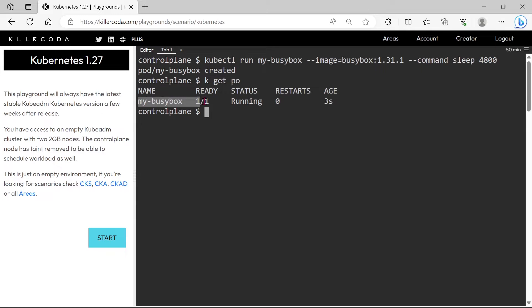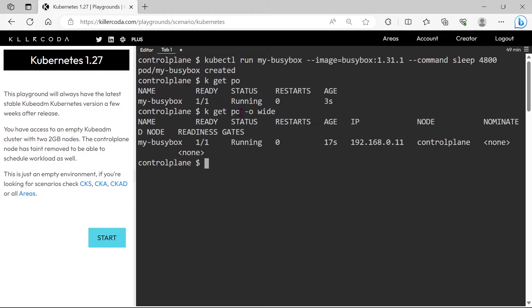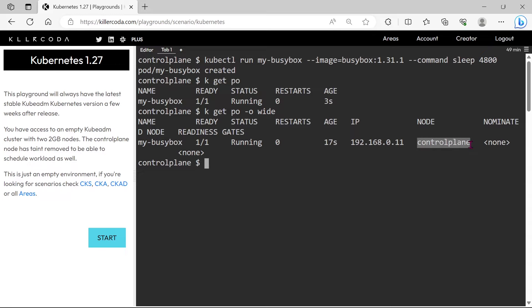Yes, the pod is running, but in the question we can see they're asking to schedule the pod on Node 01. Let's check whether the pod is scheduled on Node 01 or not. You can see the pod is scheduled on Control Plane instead of Worker Node.